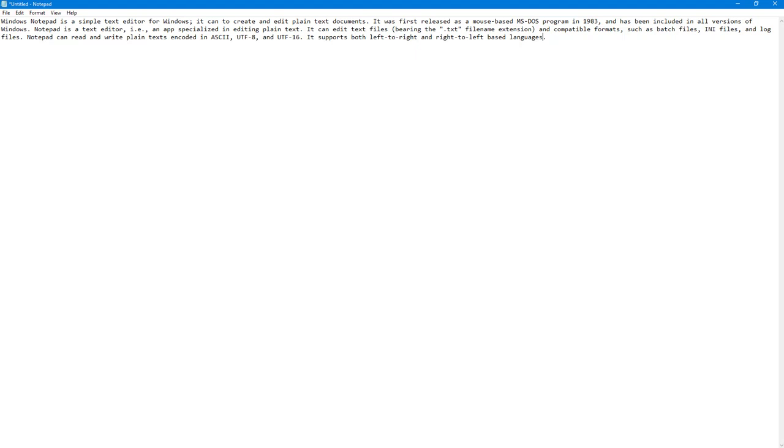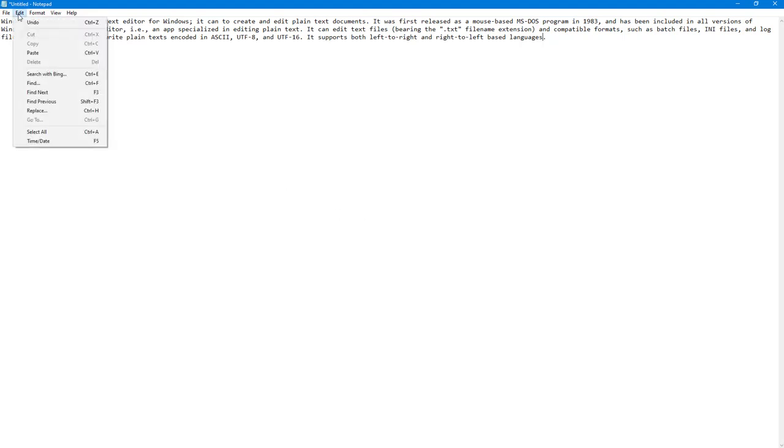Over here you can see I have Notepad opened up with a bunch of text. Let's say I want to find a particular text or group of text. You can simply go to Edit and here you can see Find is an option.